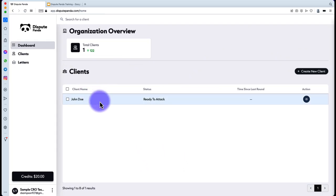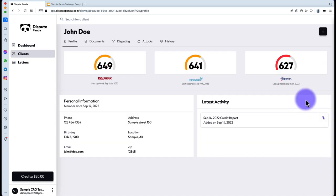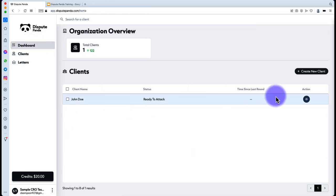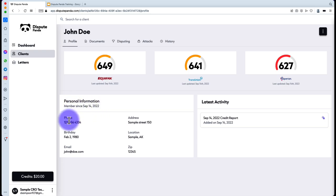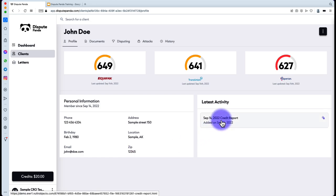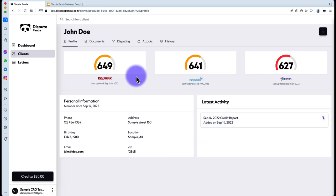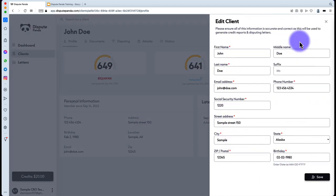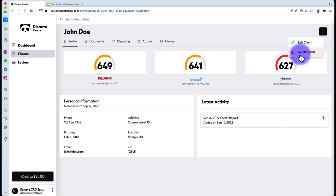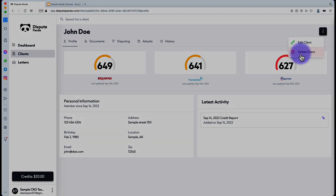Let's go over every tab for the client so you understand what each one means, starting with the Profile tab. On the Profile tab, you'll see when they became a member, their phone number, address, location, birthday, email, and zip code, along with the latest activity and credit scores. You can hit the three icons to edit the client's personal information or delete the client if you no longer want them in your system.